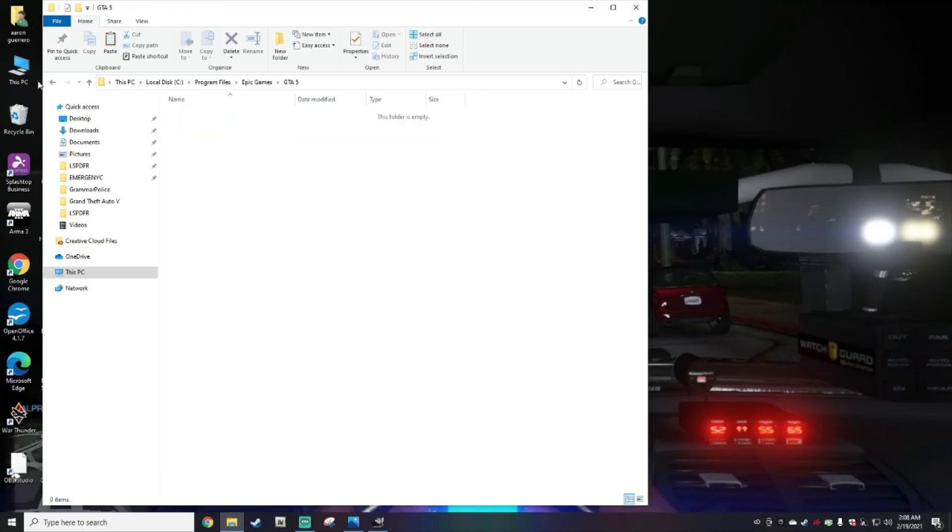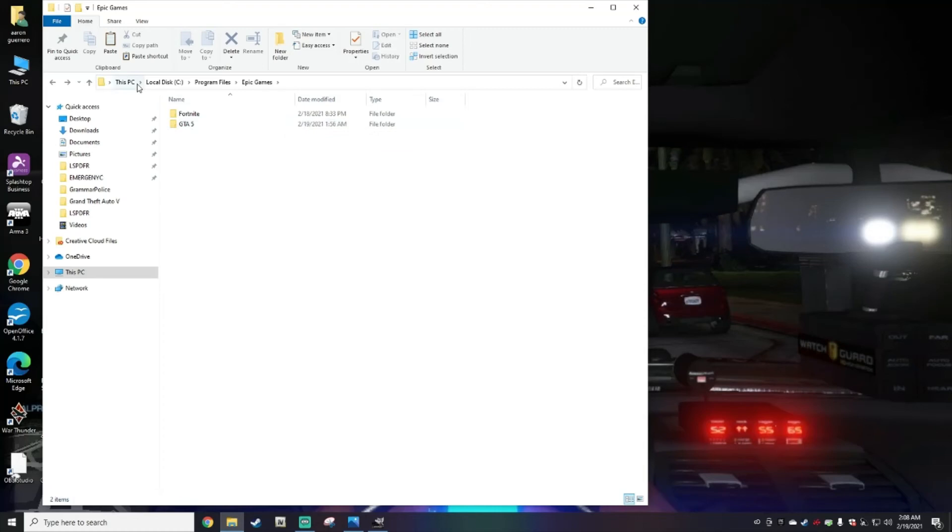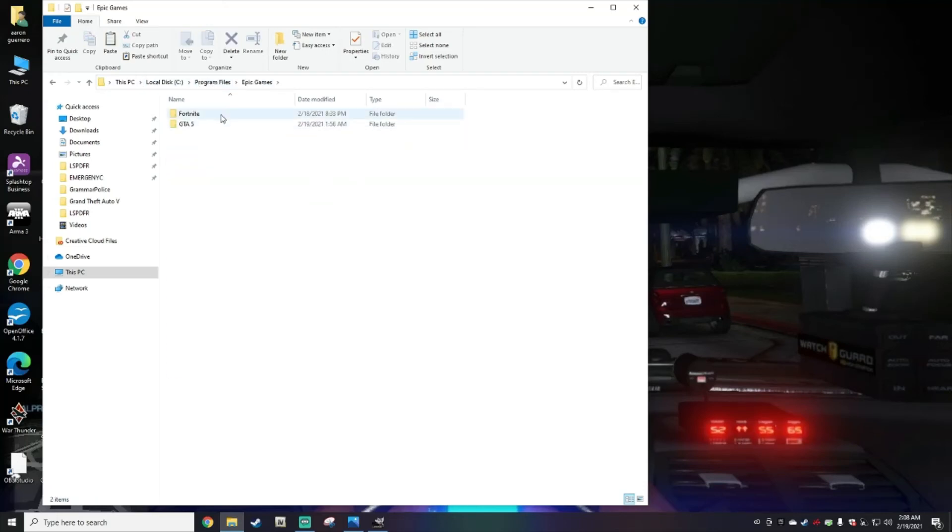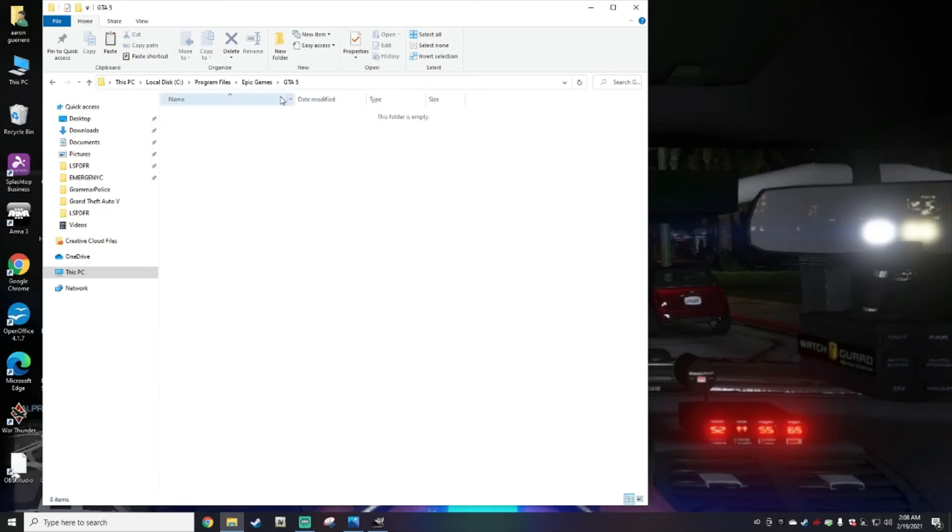This is a folder that I just made. I don't have anything in here, but your Grand Theft Auto 5 main directory would be right there. This PC, Local Disk C or the disc you downloaded in, Program Files, and Grand Theft Auto 5.